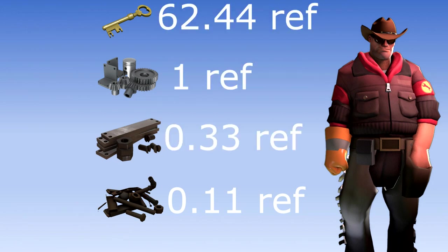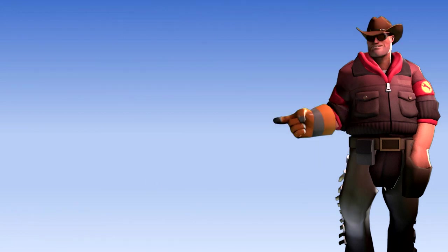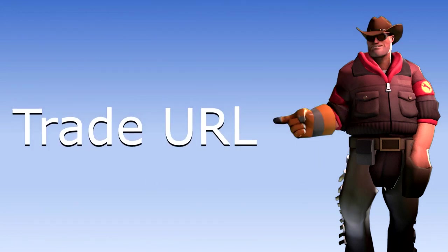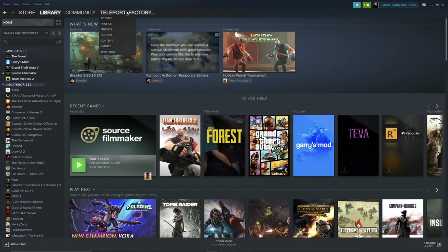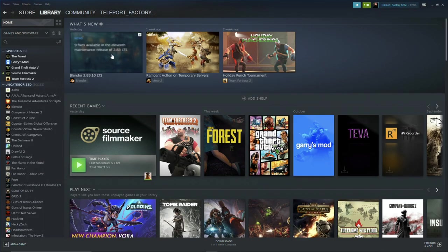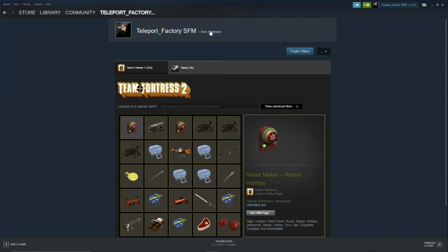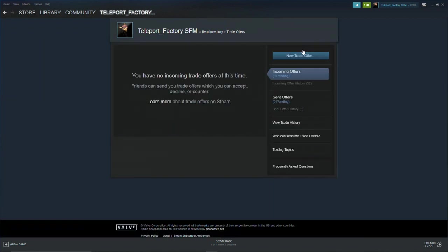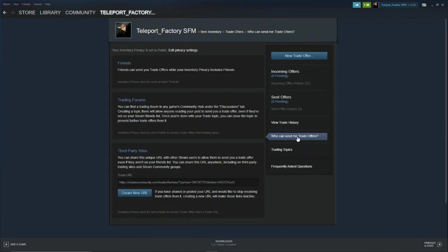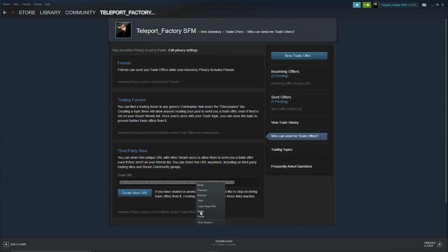Trade URL: Point cursor at your steam name, click on inventory, trade offers, then who can send me trade offers. This is your trade URL. Copy it, we will need it later.